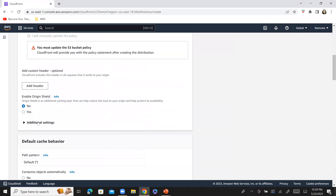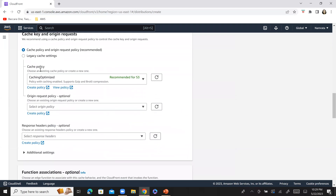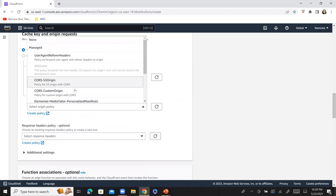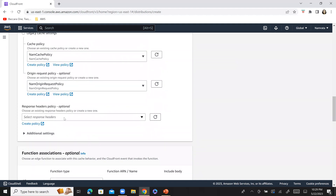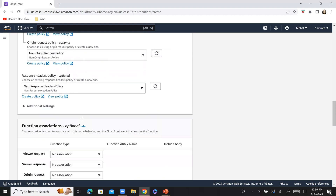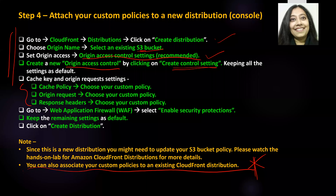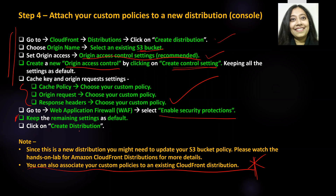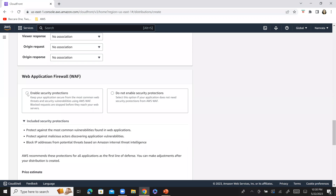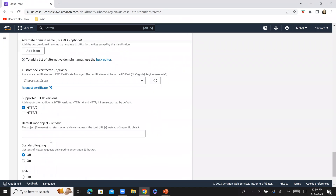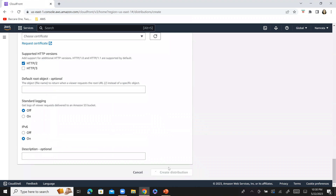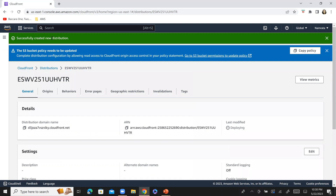Scroll down further. Here is the default caching optimized policy. We will select our own custom cache policy, then select our custom origin request policy, and also select our custom response headers policy. All three policies have been selected. For WAF, we will enable security protections. Keep everything else as default and click on create distribution. Our distribution has been created successfully and we have associated our custom policies to it.